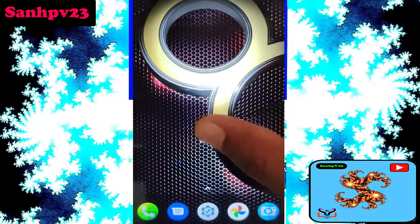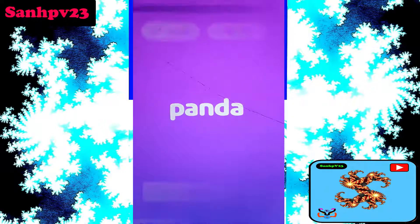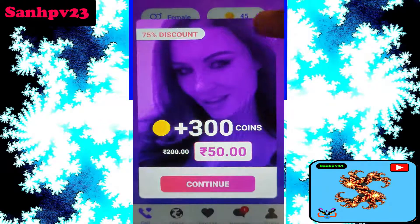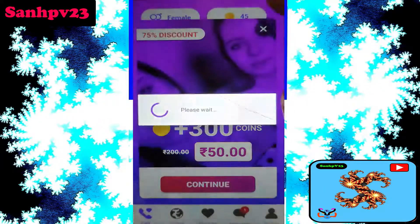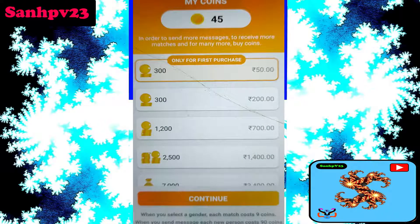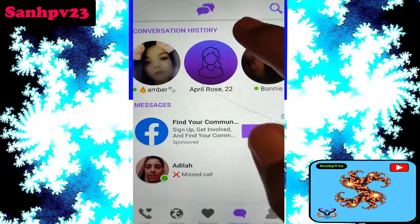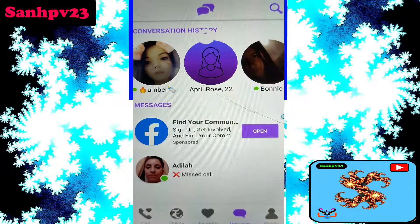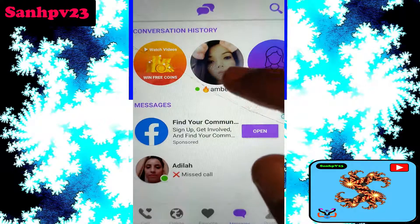Now click to open the Ponda video chat app. Click on 'My Coins' — I currently have 45 coins. Next, click on 'Message,' then swipe down. You can see the option to watch videos and win free coins.